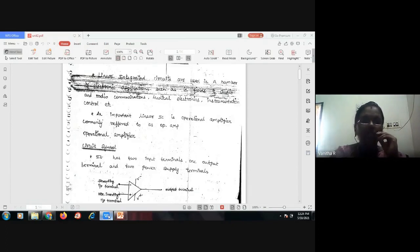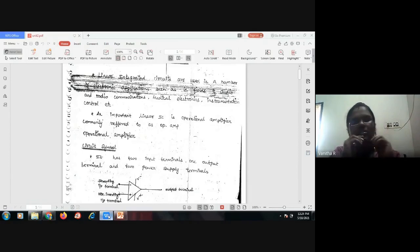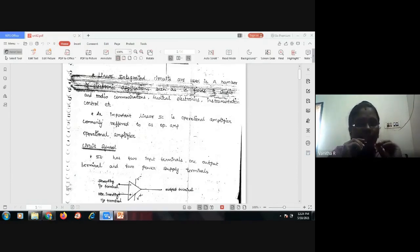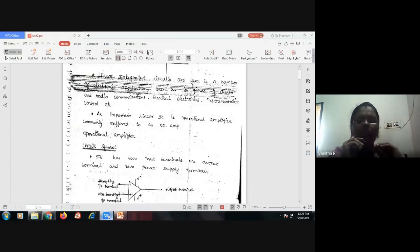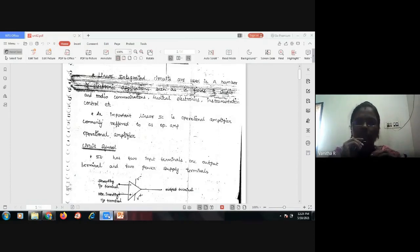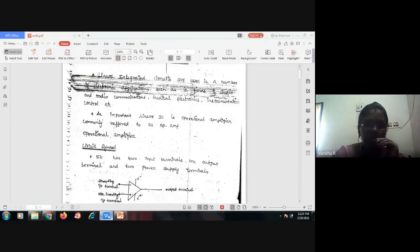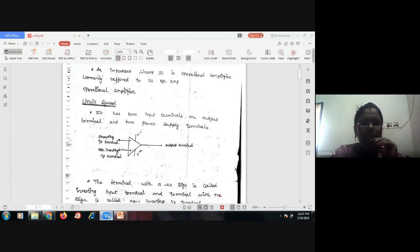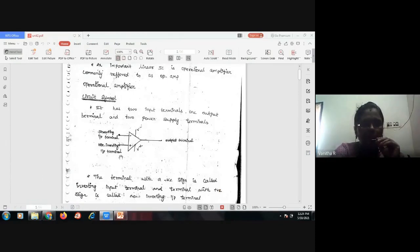An important linear IC is an operational amplifier, and it is commonly referred to as op-amp. Let me show the basic circuit symbol now. You can see on screen the symbol of the operational amplifier.